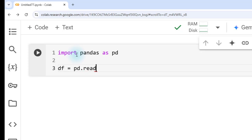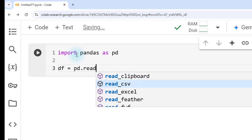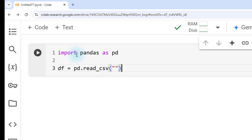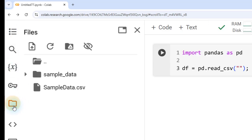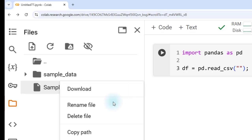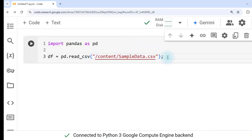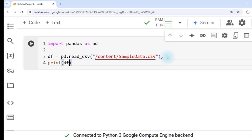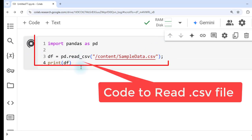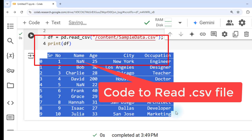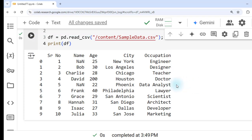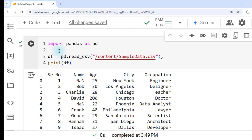In pd.read_csv(), within double quotes we write the file path. To get the path, go to the uploaded file in the folder, click the three dots, and select 'copy path'. Paste this path inside the method. When we print df, we can see records 0 to 9 — 10 records — with columns: serial number, name, age, city, and occupation. This is the code to read data using pandas.